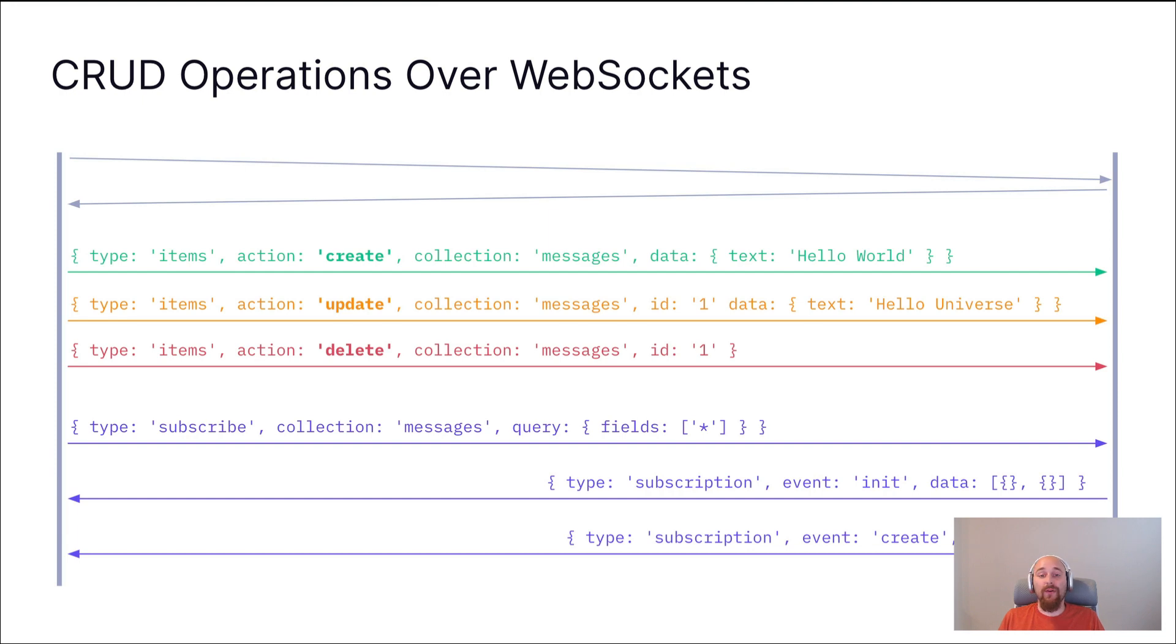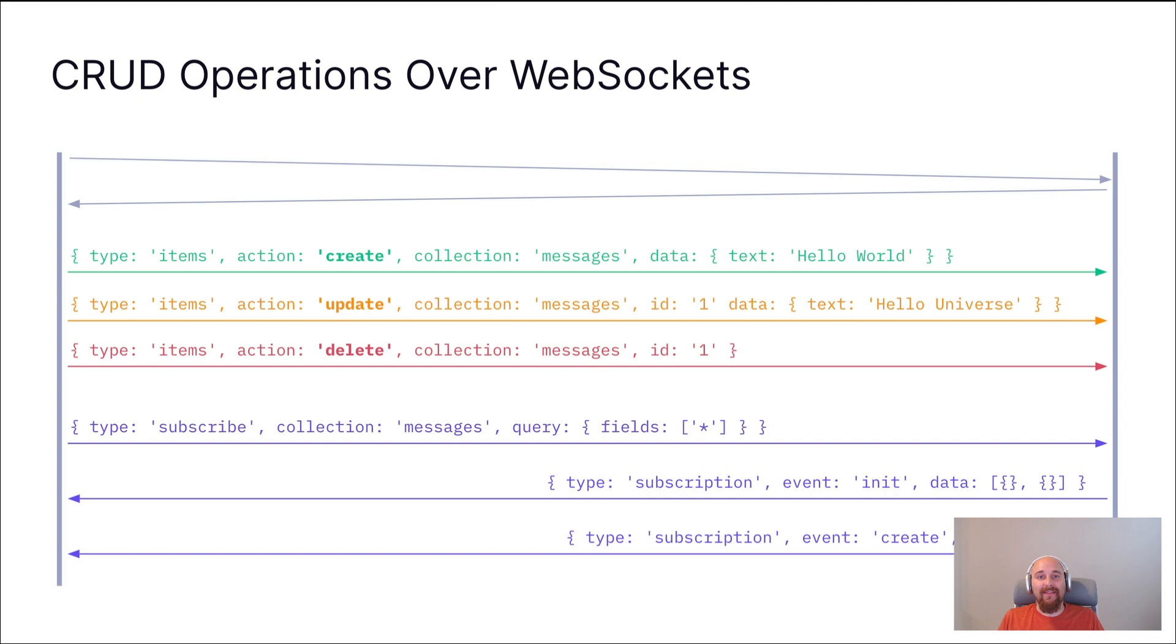One thing you may also notice here is that when we are subscribing to changes in the messages collection, we are able to utilize Directus' powerful query language to augment the data that comes back so it's most useful for our application.